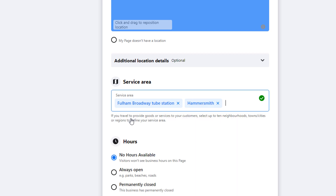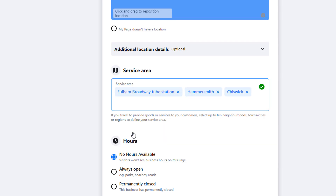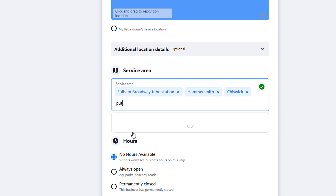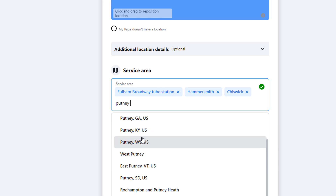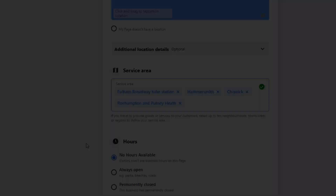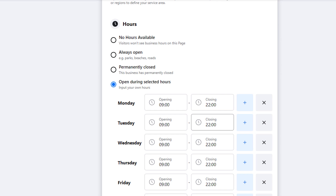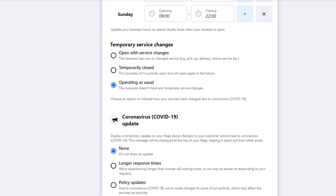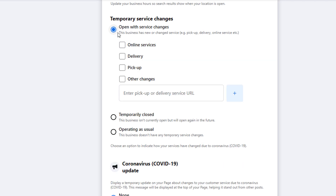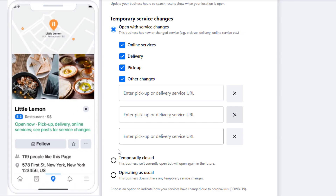A word of caution: don't add areas or cities you don't actually serve hoping to get more customers — it may mislead potential customers and result in poor user experience and poor ratings. The Facebook algorithm won't be fooled either. The next step is to add your opening hours, which is fairly self-explanatory. If your services have been affected by COVID, you can tick the relevant radio button and add the specific changes along with corresponding links.